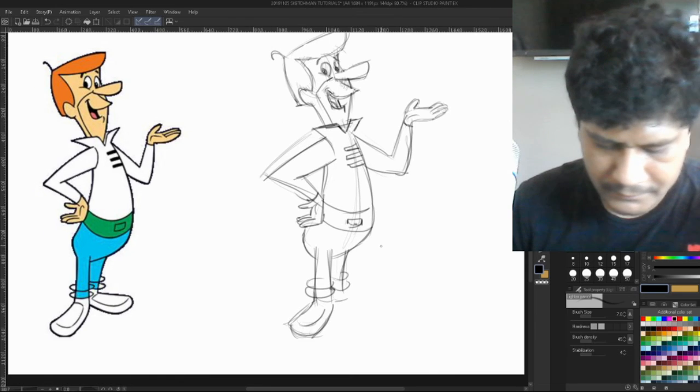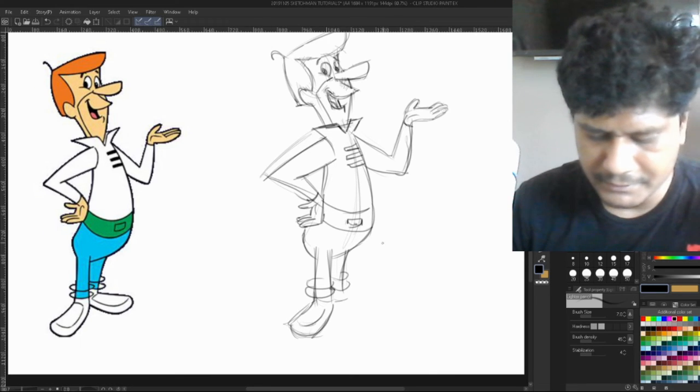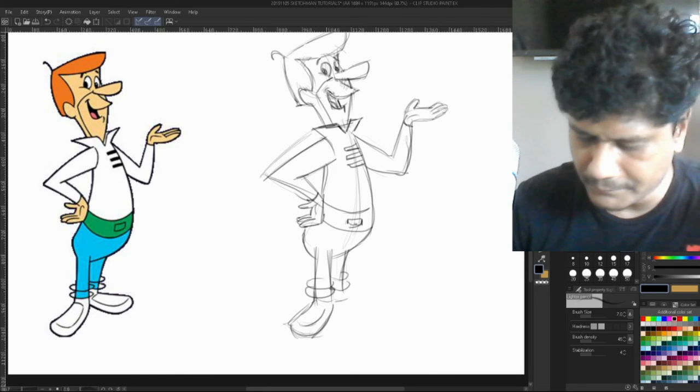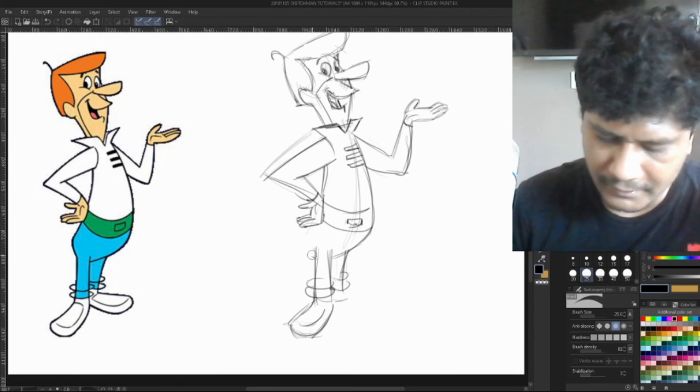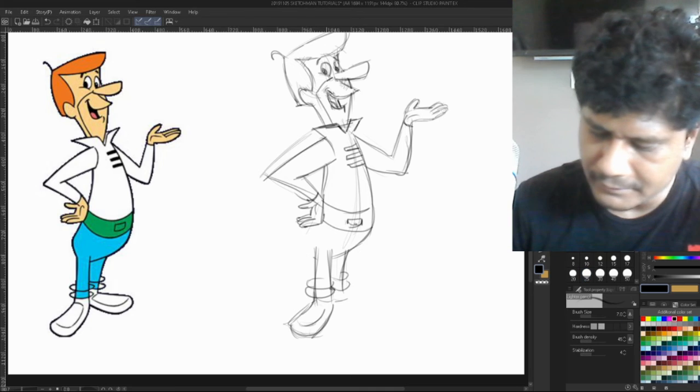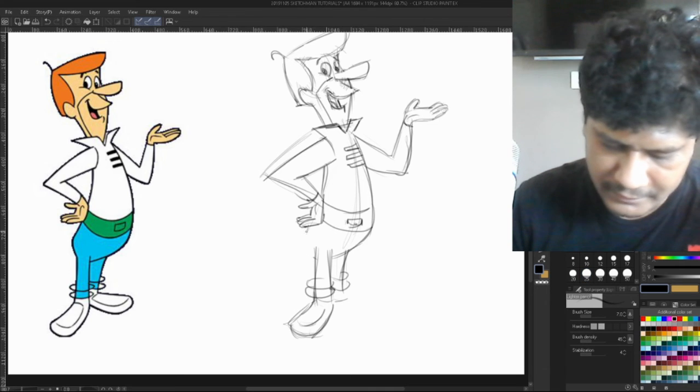It's all basically just mostly a lot of straight lines.